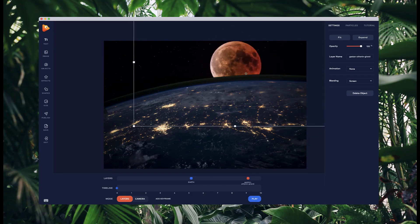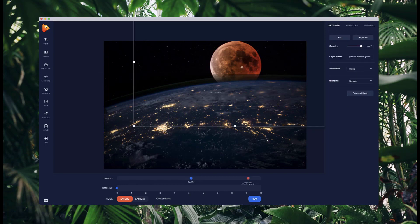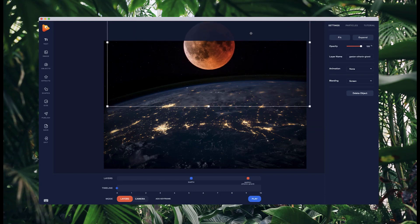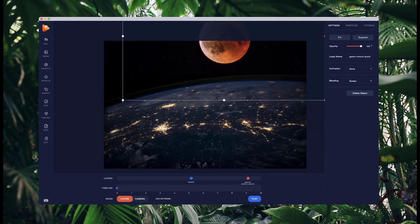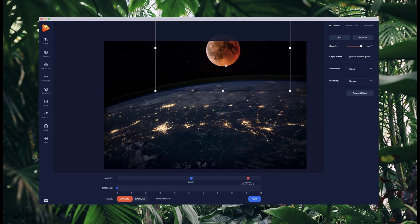With the earth layer selected, go to layers and click on your earth — you'll see the blur radius. I want to bump this up quite high, maybe about 80 or 100, actually I'll bring it up a bit more. Then I'll position it slightly higher and bring it down into place.